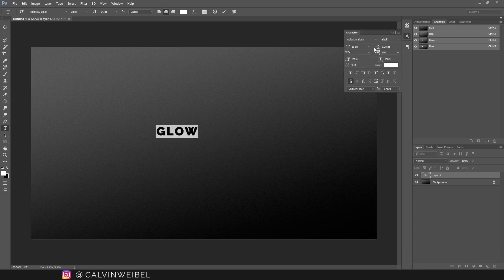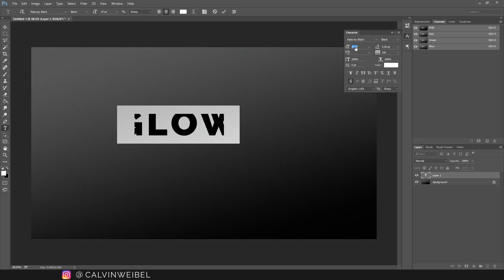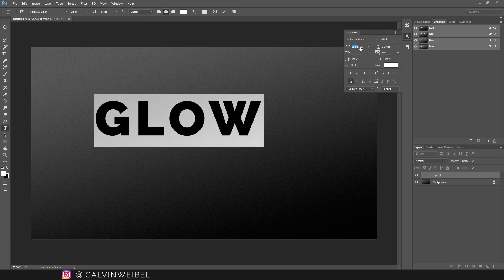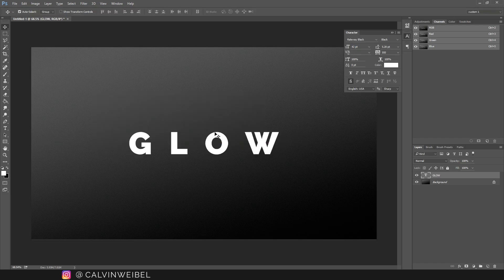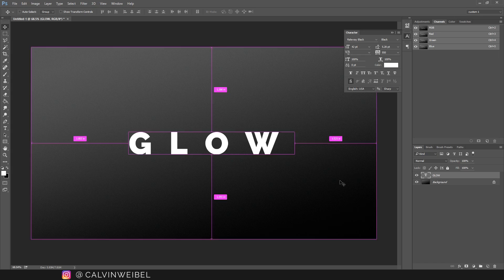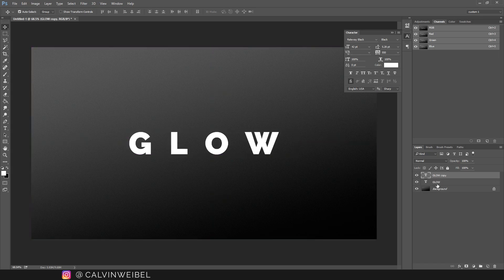At this point go ahead and select your font, your font size, and any other changes. Next we're going to duplicate this text layer. We can do that by selecting the layer and pressing Ctrl J on the keyboard.